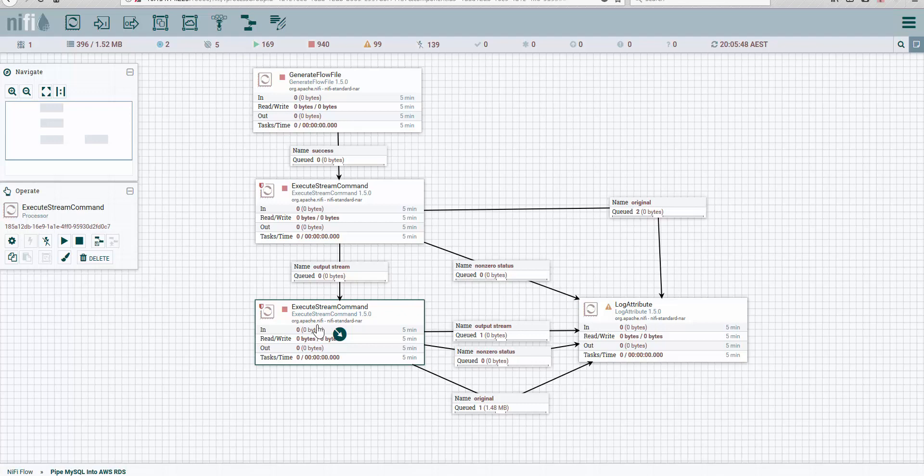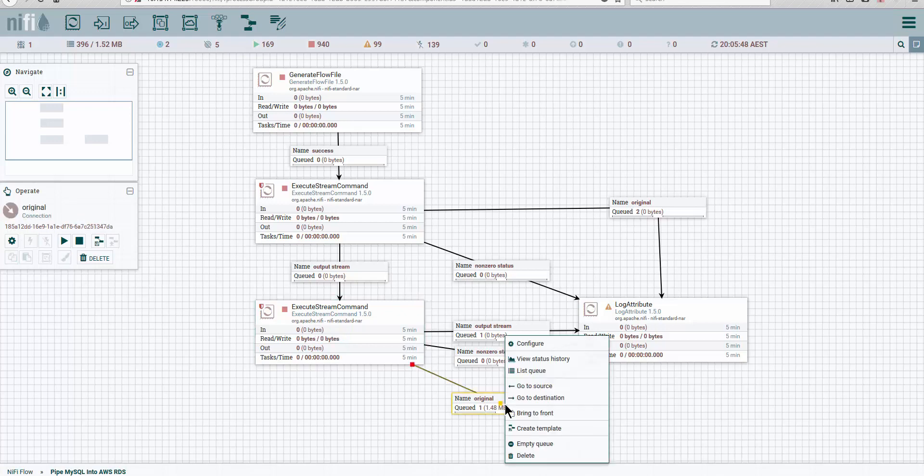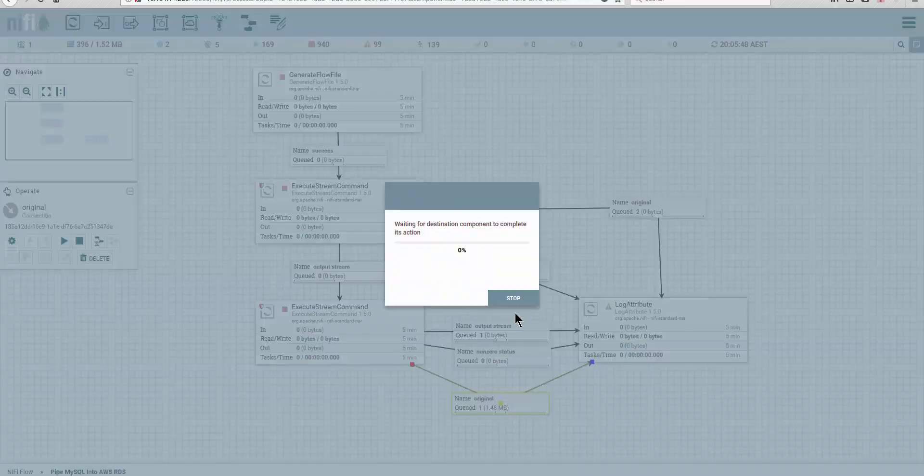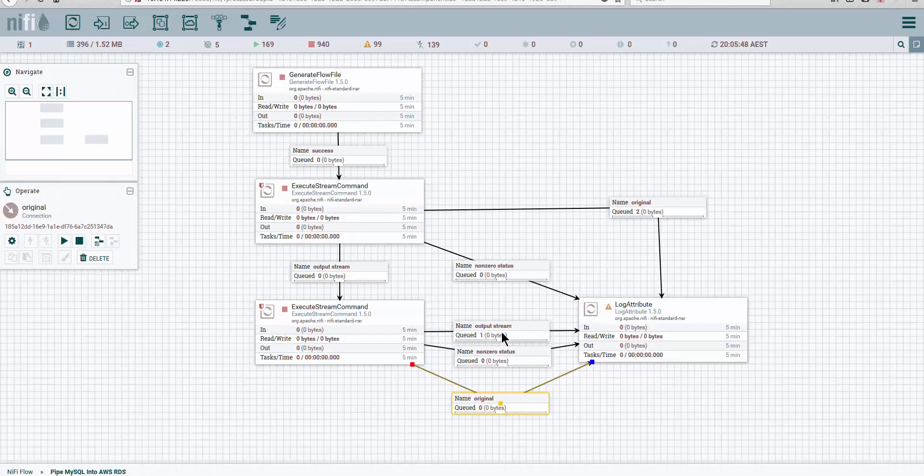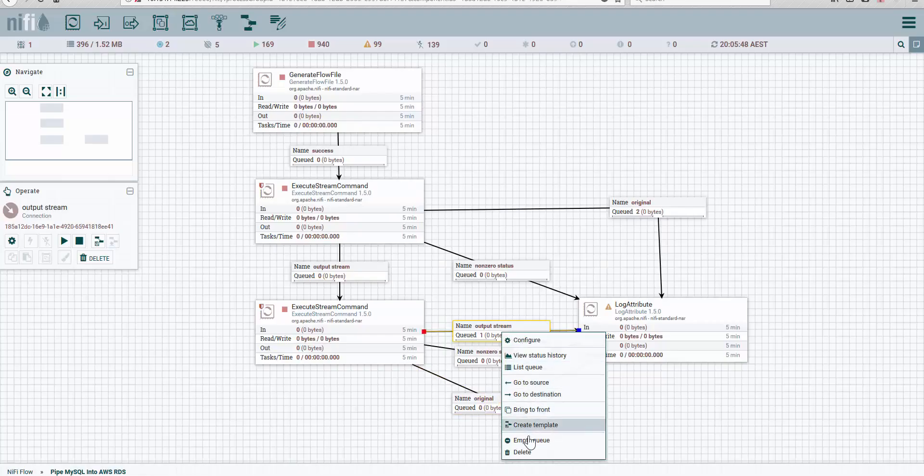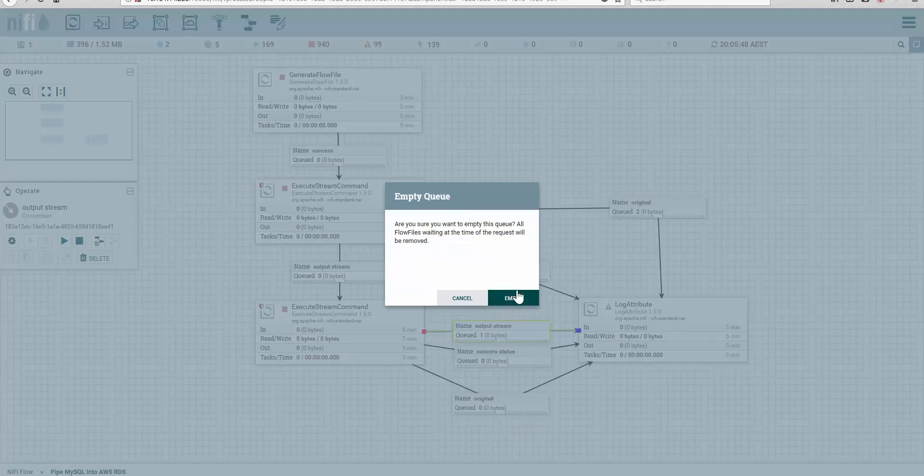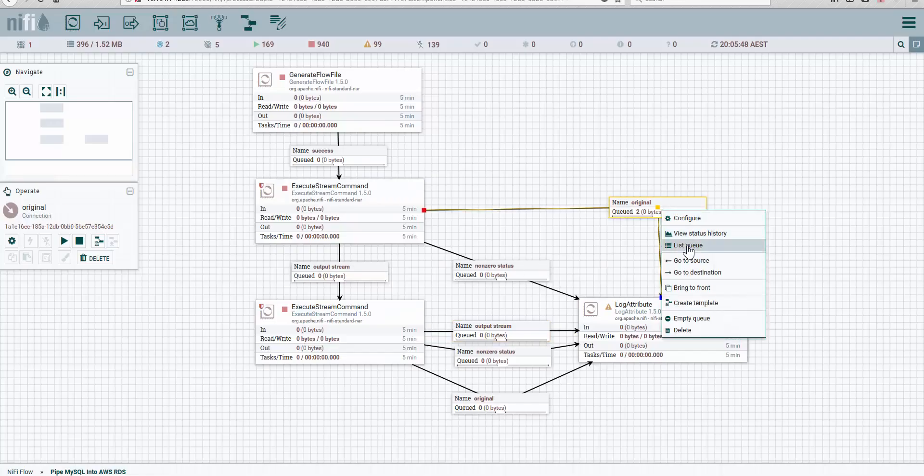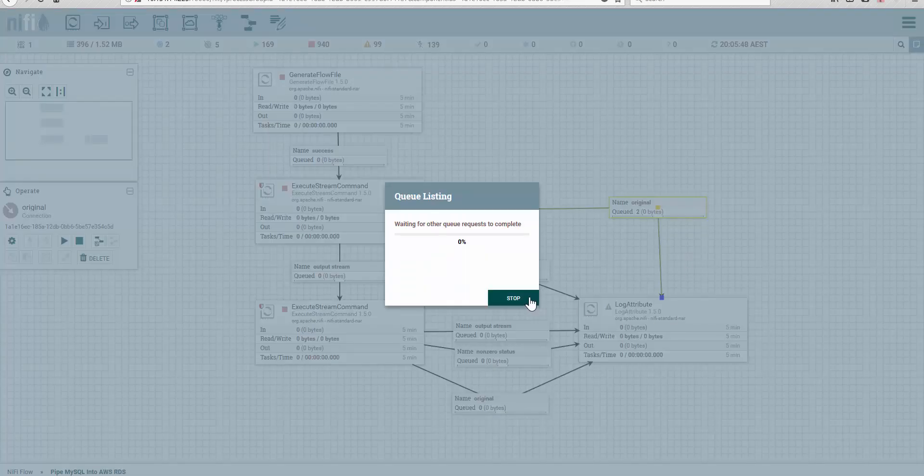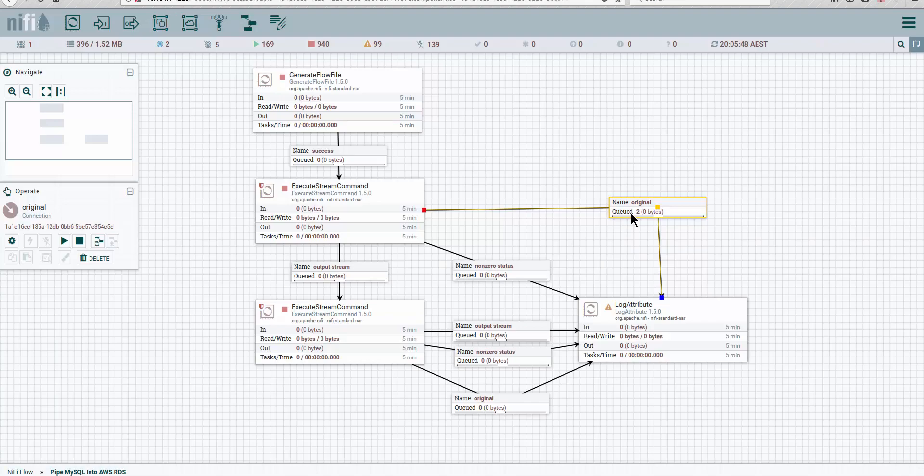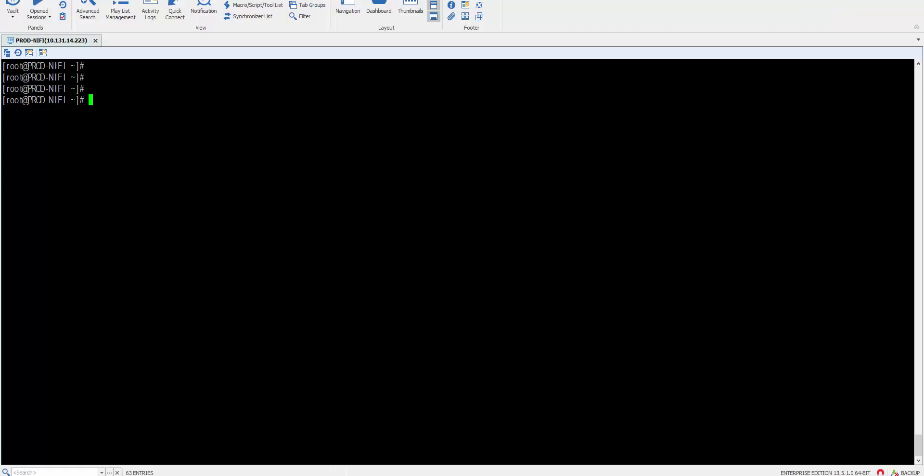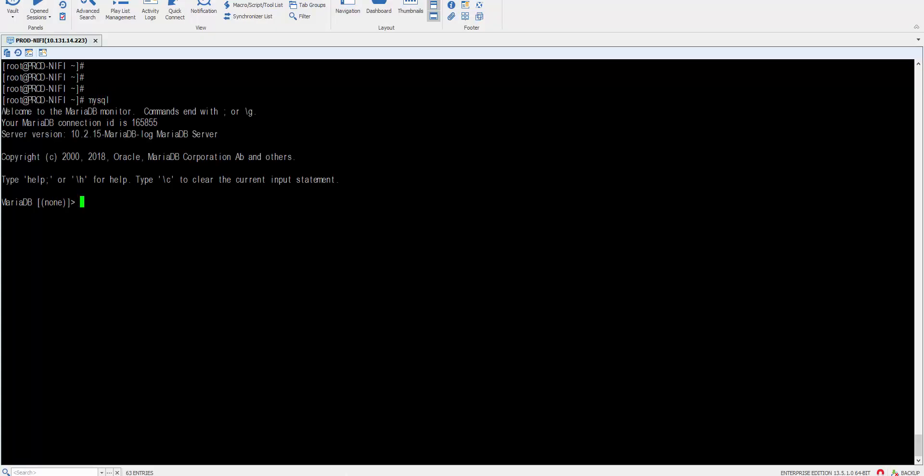So let me clear this here because this is from an old execution. What we're going to do is run it. The database that I chose in this case—because a lot of people say yeah, it's a small database—so we chose a database called Vertica, and this Vertica carries a single table.